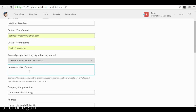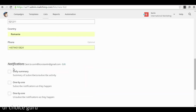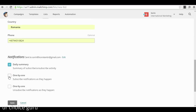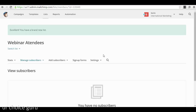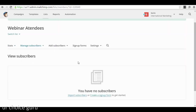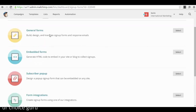You can get notifications for each subscriber or unsubscribe, but I think that just confuses things and blows up your mail account if you have a lot of subscribers. A daily summary is more than enough. Now you have a brand new list created. What you need to do next is create a signup form — where people sign up for your webinar. You go to signup forms, click on it, and you have different types of forms: pop-ups, embedded forms, and general forms.